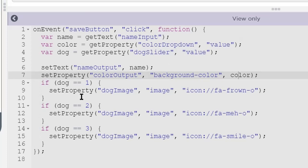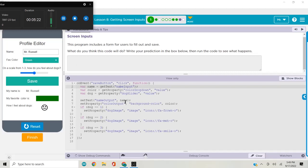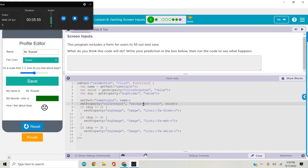We have three if statements depending on what the value of dog is from our slider. Depending on that value, one of three different set property commands writes a different icon or sets a different value to the image property of the dog image element. What you need to remember is that get property is often used with set property — we get the information with get property and set the information with set property. Get property has only two arguments: the element ID you want to get something from, and the property you want to get the value of. Set property has three arguments: the element ID, the property you want to change, and the value you want to assign to that property.